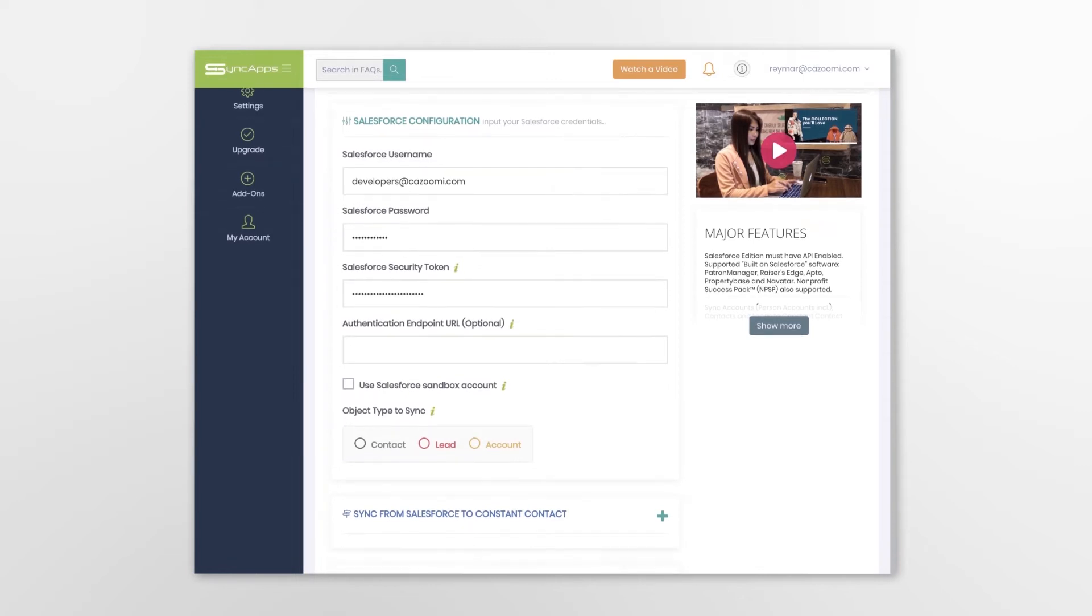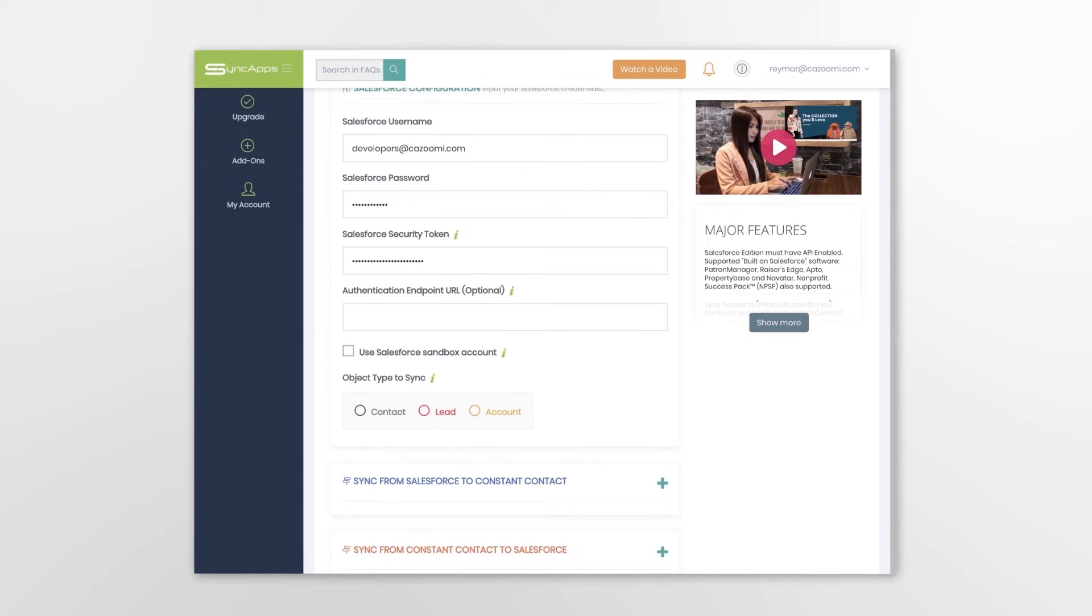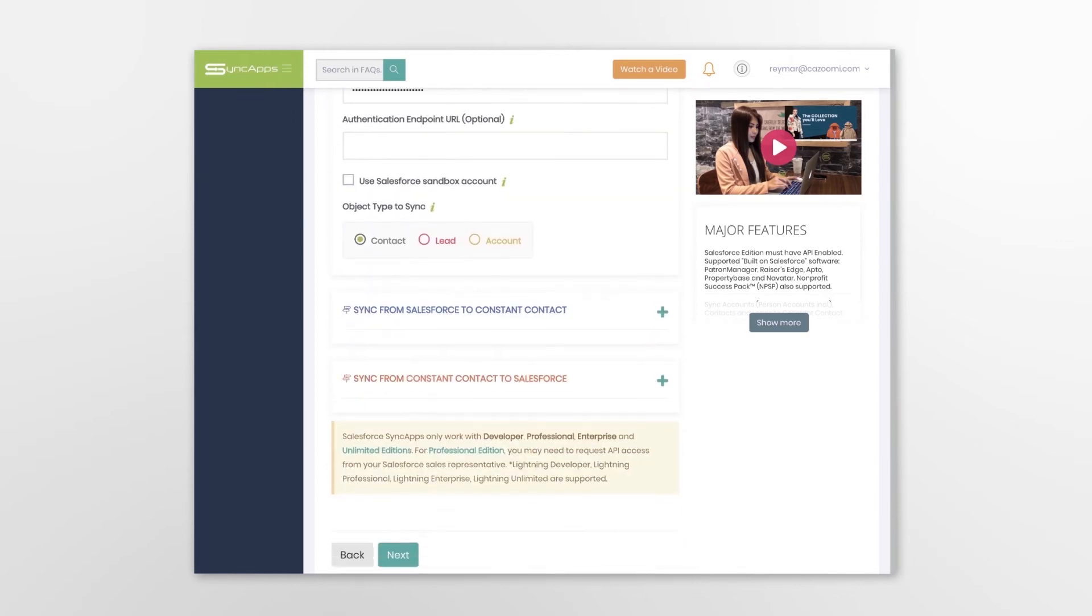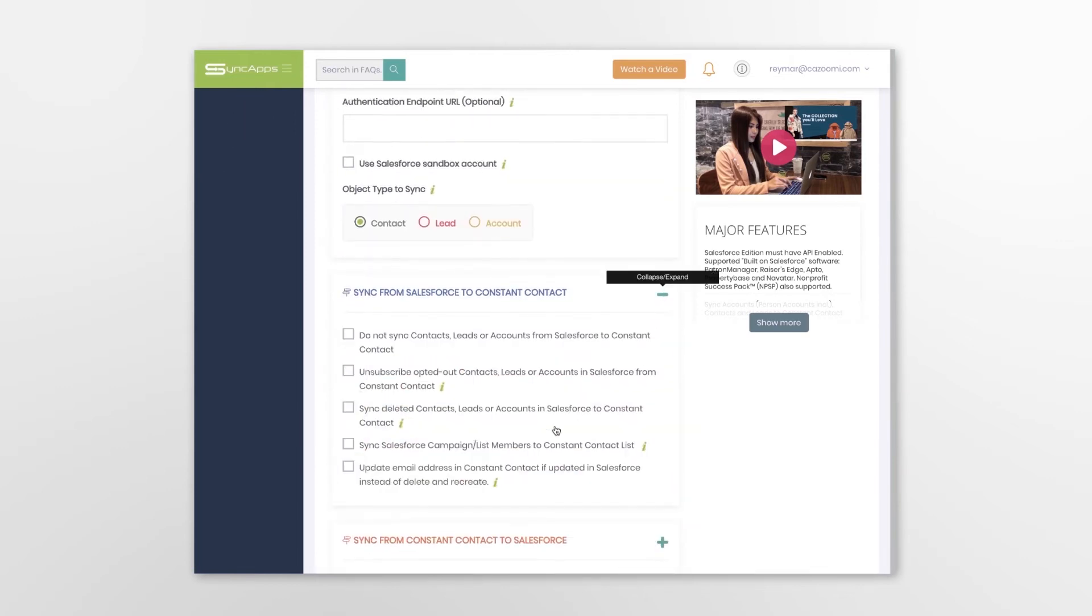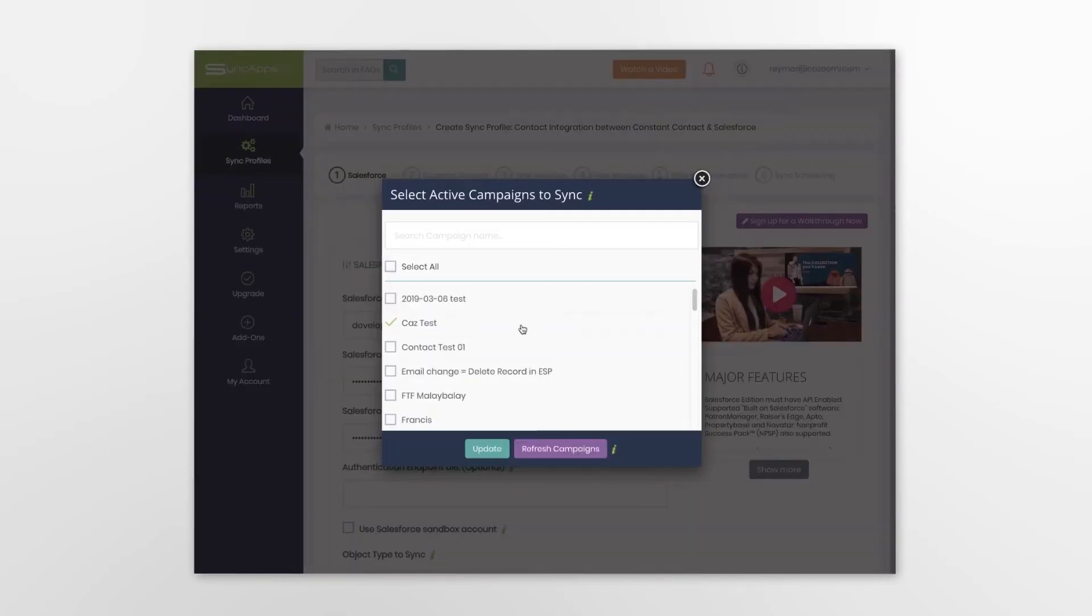Select what you would like to sync and integrate it into Constant Contact. And in our example, it is Contacts. At this point, you also have the ability to fine-tune the integration.